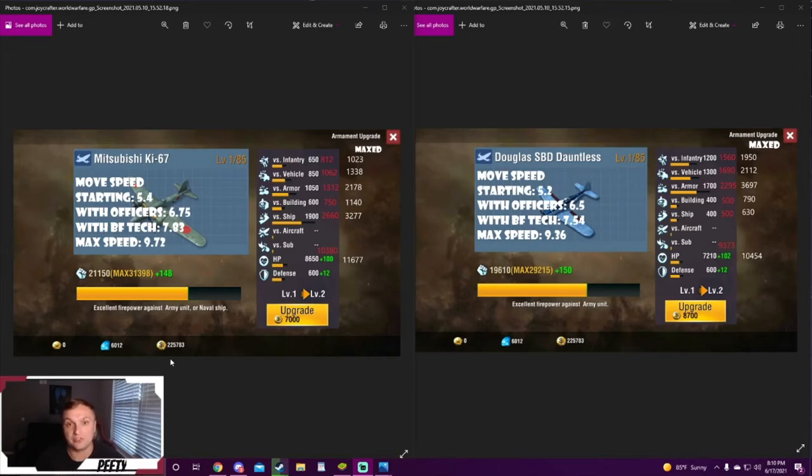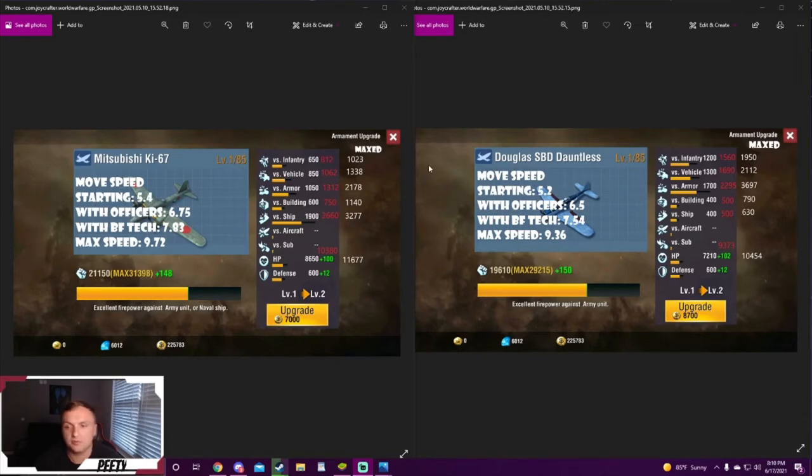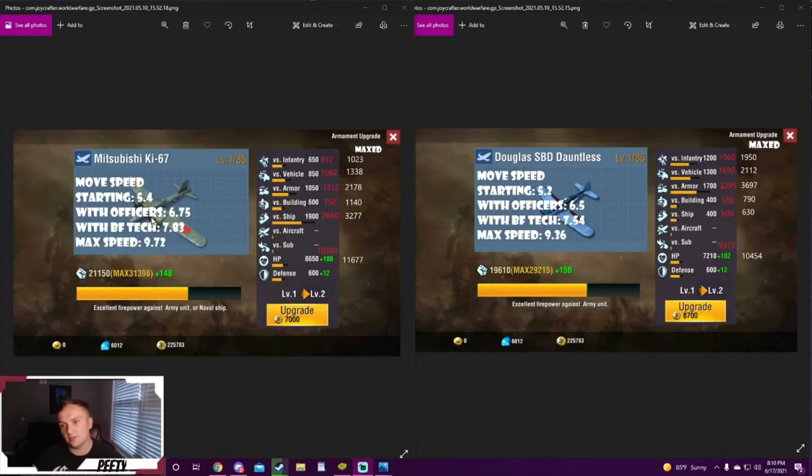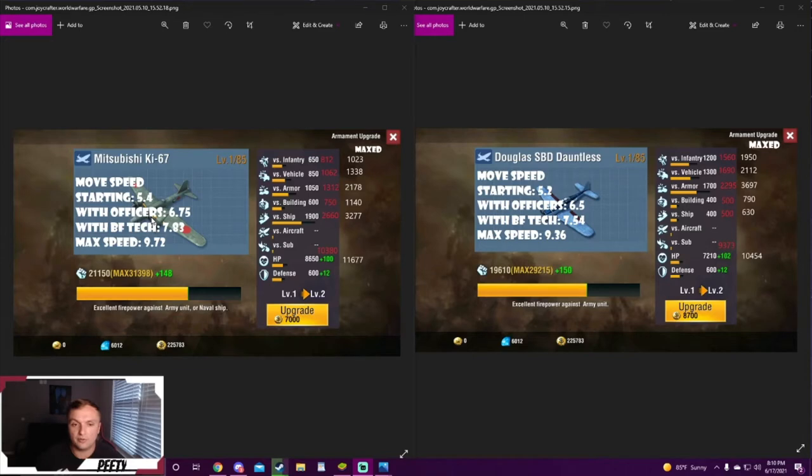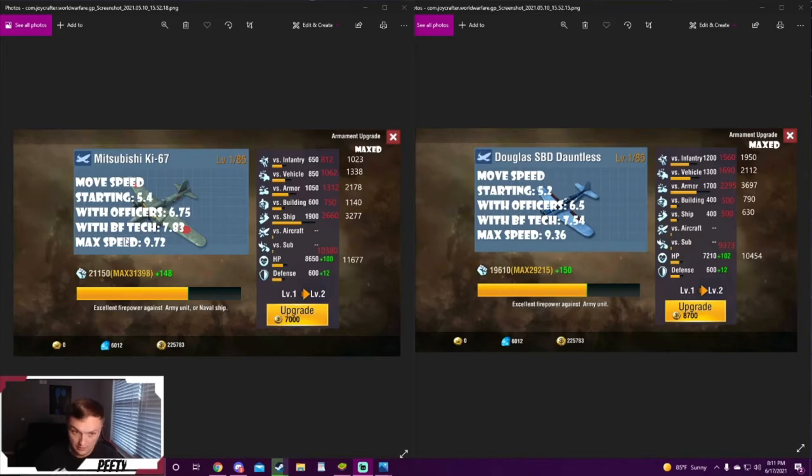I've done more research now as you can see I have the stats pulled up, and it's quite crazy. Starting off we have move speed: Mitsubishis right out of the gate get 5.4 move speed while Dauntless get 5.2. Each bomber has their own officer - there's a mitt officer and a Douglas officer. I took those into account, and also Henry H. Arnold for both of them, so this is like you're running a max air army.